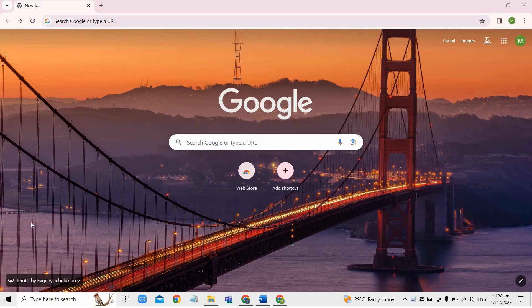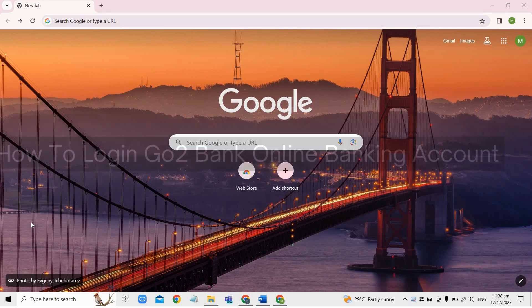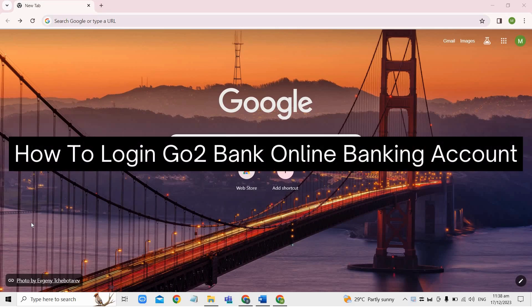Hey there, today I'm going to show you how to log in GoToBank online banking account.